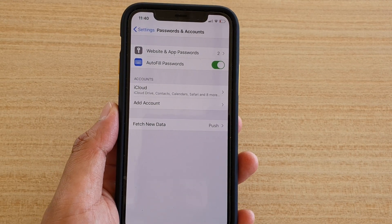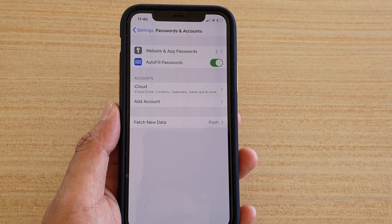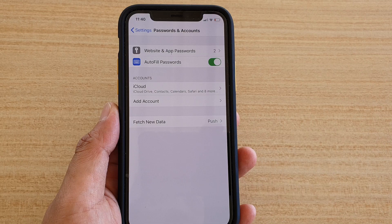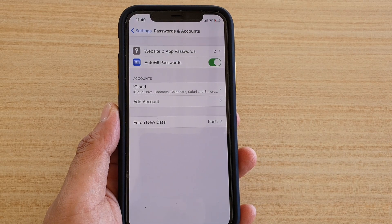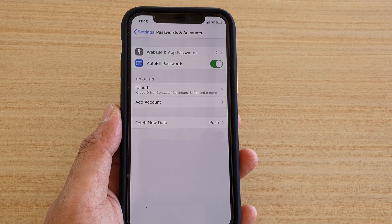In this video we're going to take a look at how you can add a Google or Gmail account to your iPhone 11 Pro running iOS 13.